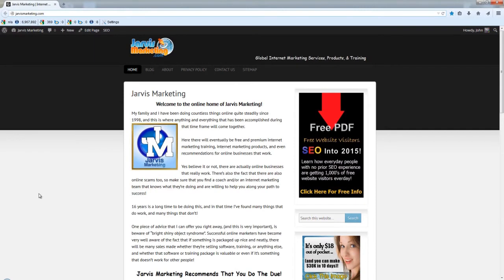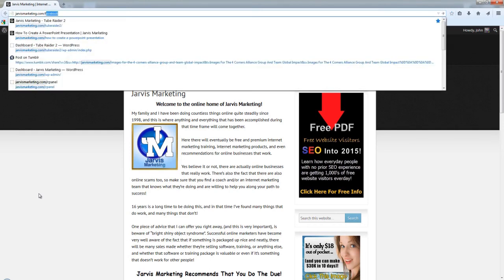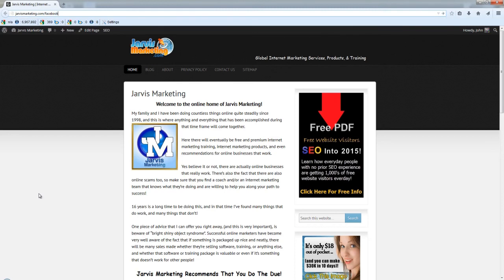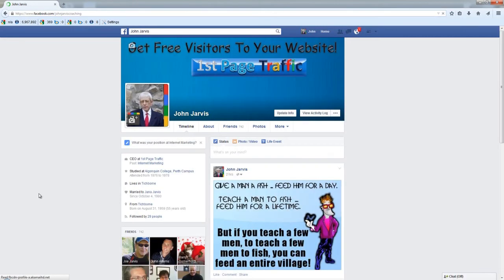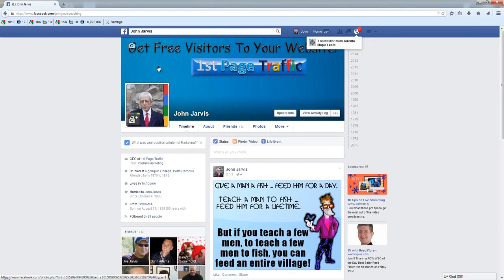Okay, this is how it works. Right now we're on my main domain name JarvisMarketing.com. If I type in slash Facebook, the simple 301 redirects plugin is going to take me right over to my Facebook page, or of course whichever page I choose.